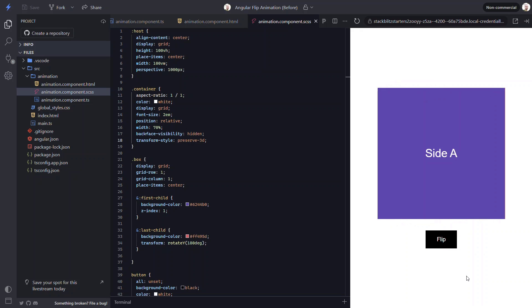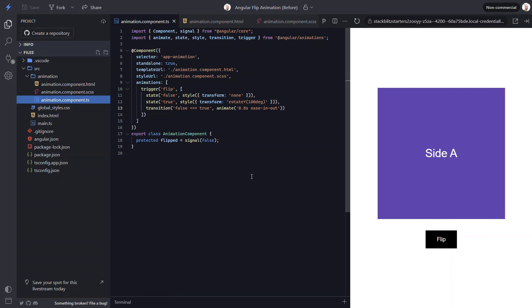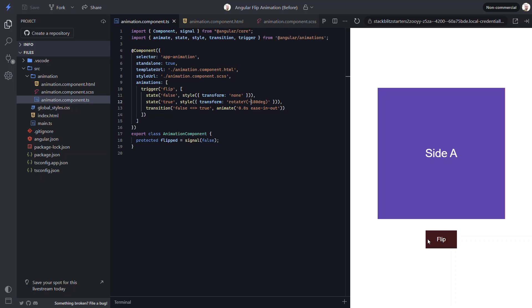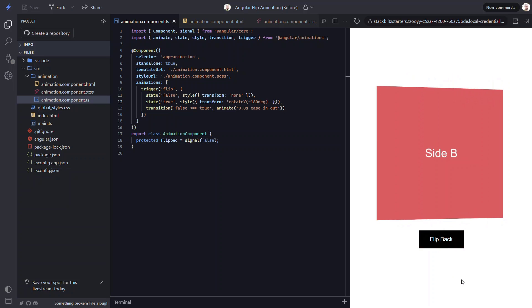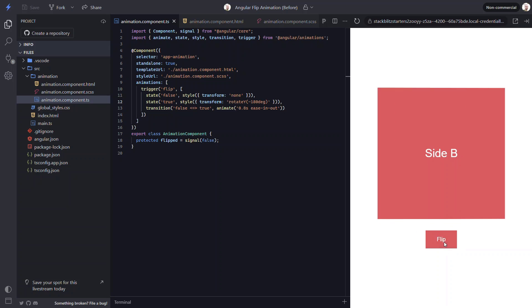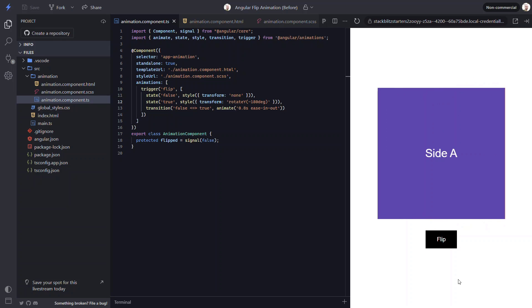Now, what if we want to flip the card the other way? Like if we want it to flip to the left instead of to the right? Well, this is really easy. We just need to animate to negative 180 degrees instead. There, now let's save and try this out. So, it's subtle, but now it's flipping the opposite direction.